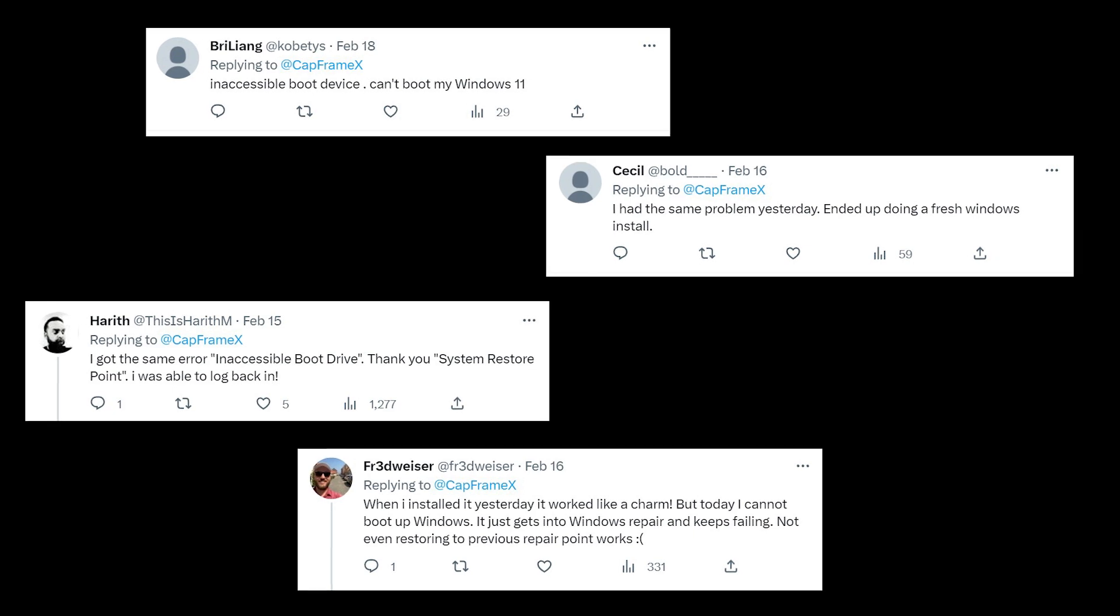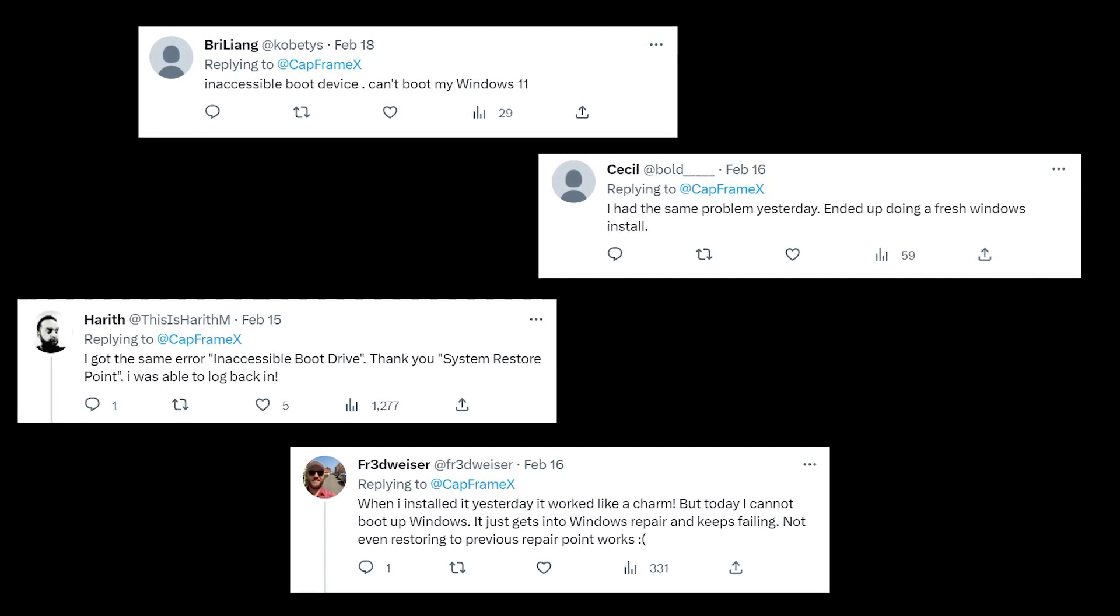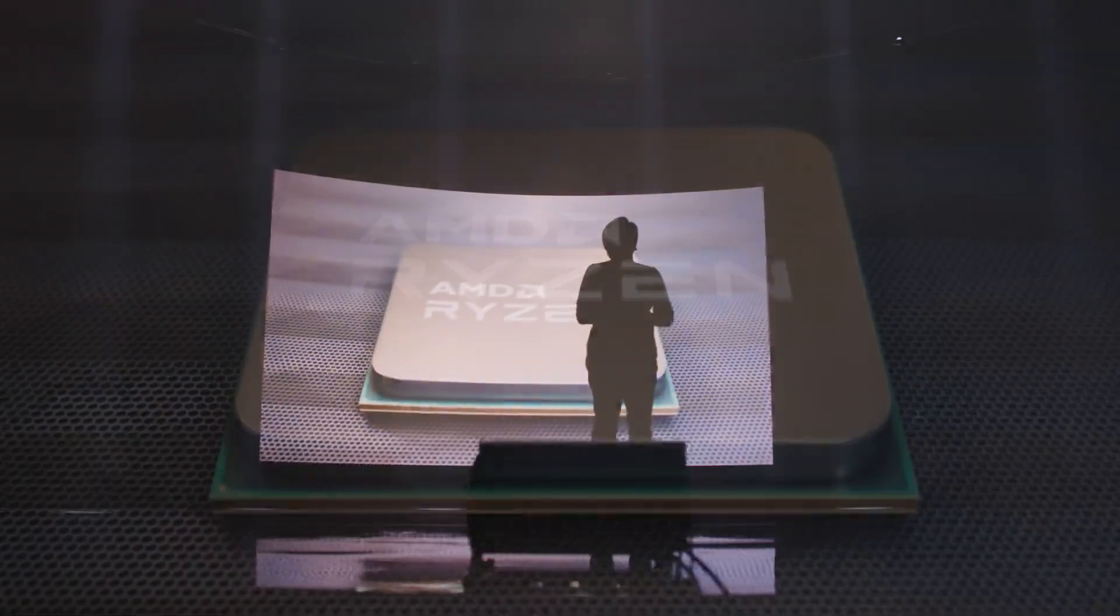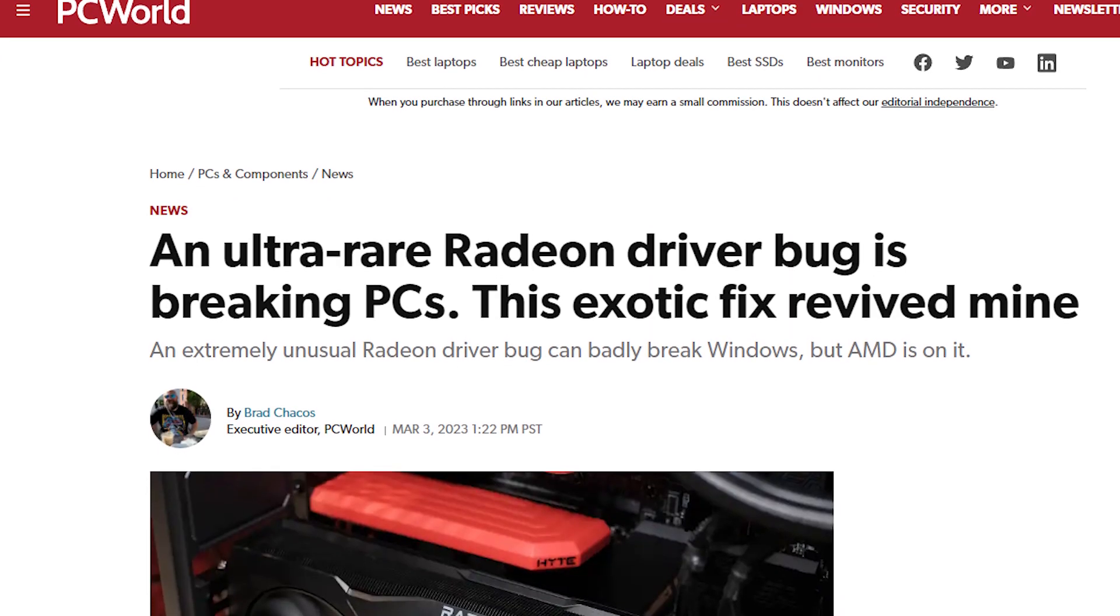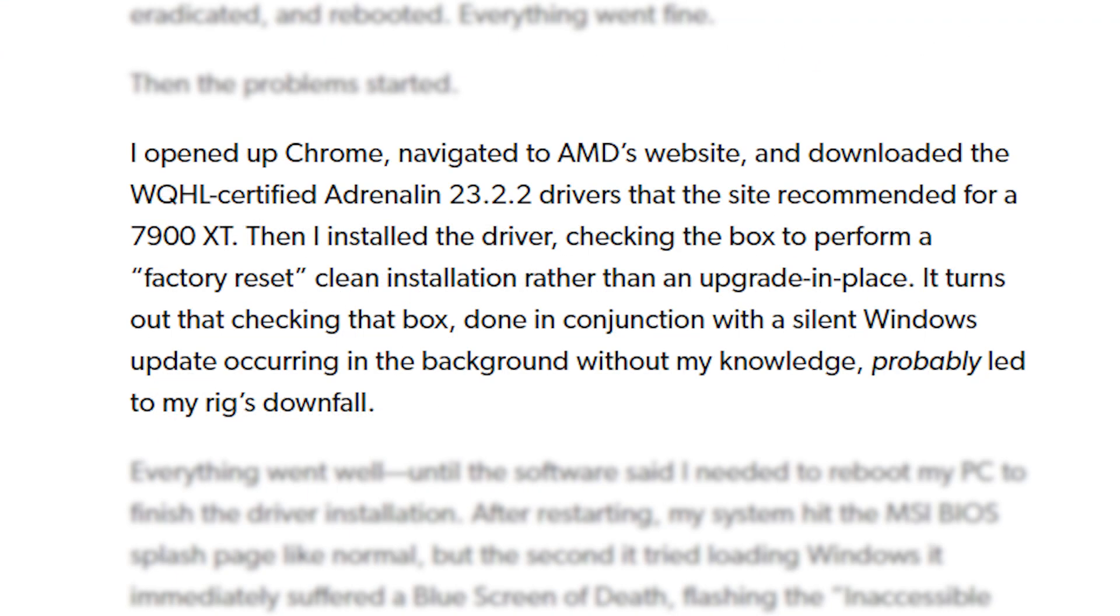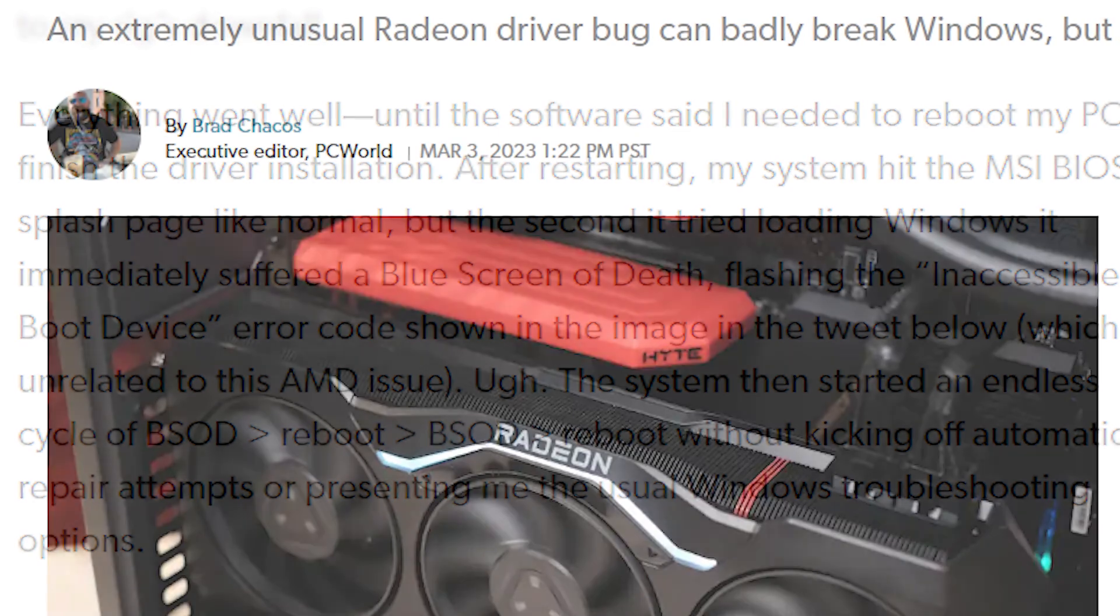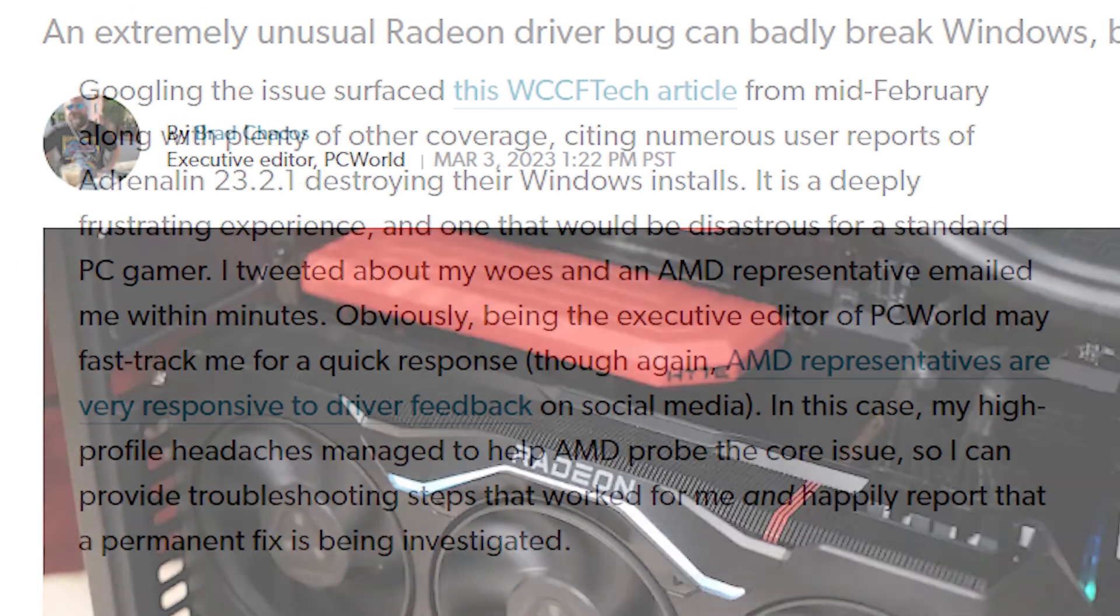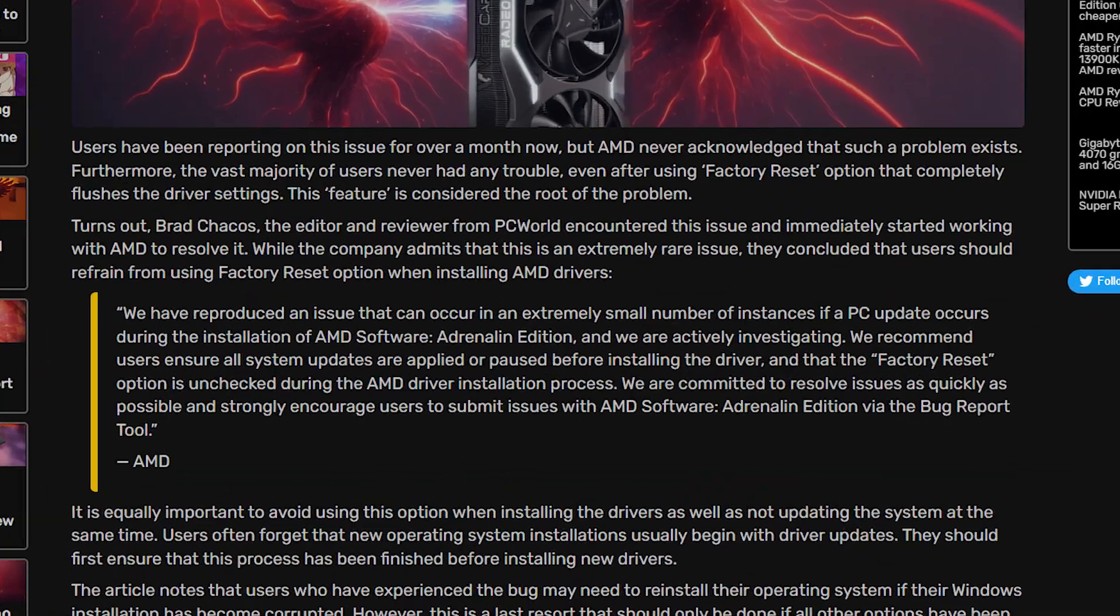Even though there were already like a dozen complaints, AMD did not acknowledge or address the issue until the executive editor of PC World faced the same consequence. The difference here was that he installed a newer 23.2.2 version of the driver and got his Windows bricked. Fortunately, being the executive director of such a large publication helped him get the response from AMD in a few minutes, and AMD issued this statement.